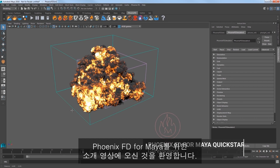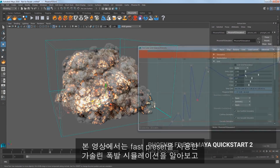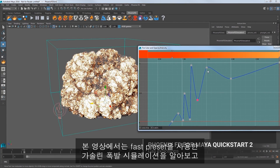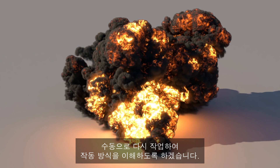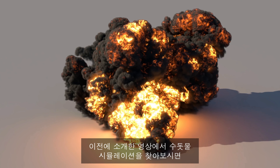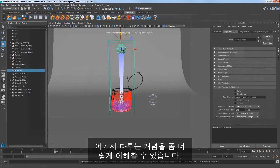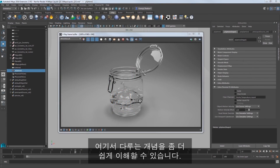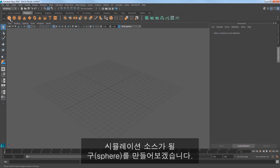Welcome to this quick start tutorial for Phoenix FD4 Maya. In this video, we look at creating a gasoline explosion simulation using a fast preset, and then rebuild it manually to understand how it works more fully. Take a look at our tap water simulation in our previous quick start video for a little background on the concepts that we continue here. Now we'll start in a blank scene.